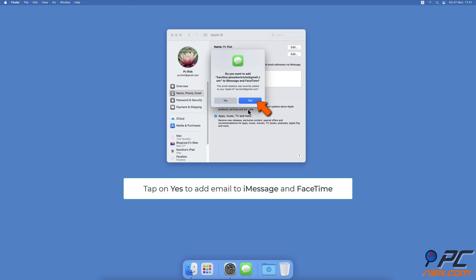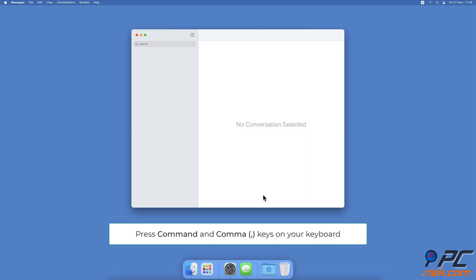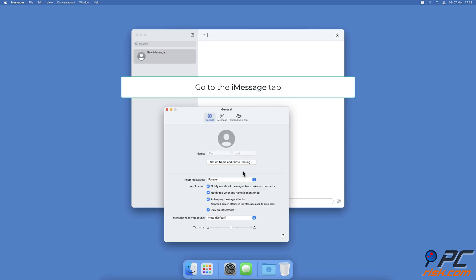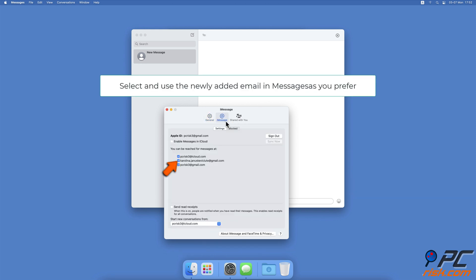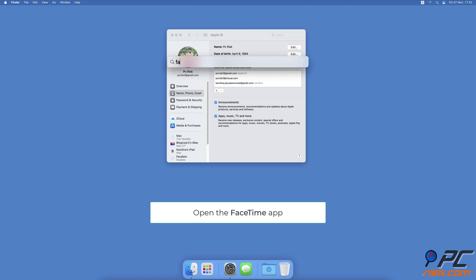After a few seconds, a pop-up should appear asking to add the new email address for Messages and FaceTime — click Yes. If the pop-up doesn't appear, open the Messages app and on your keyboard press Command and Comma. When a new window appears, select the iMessage tab. Under 'You can be reached for messages at,' check the box next to the new email address. Under 'Start new conversations from,' click the drop-down menu and choose the newly added email address.